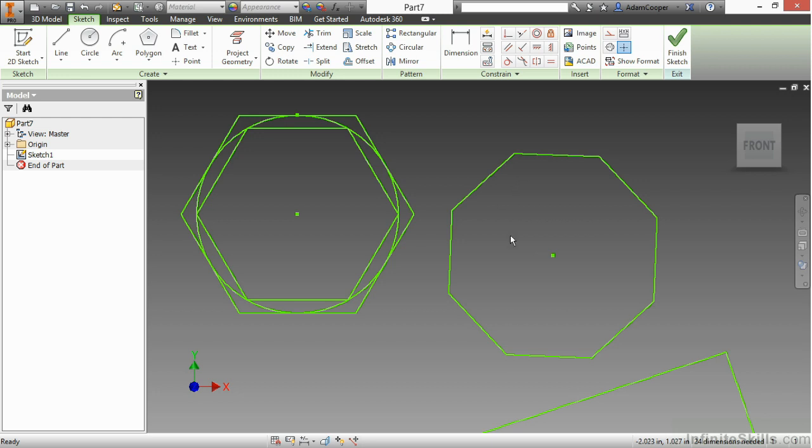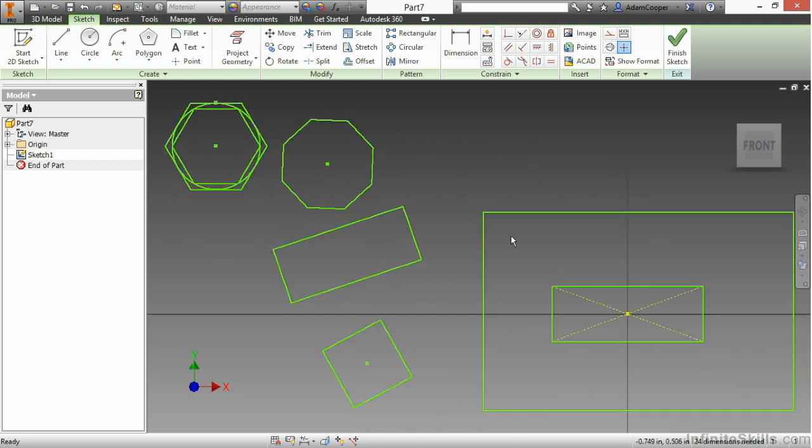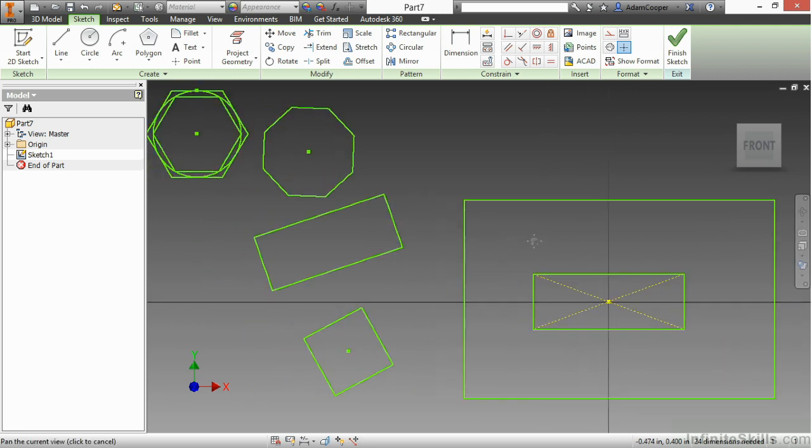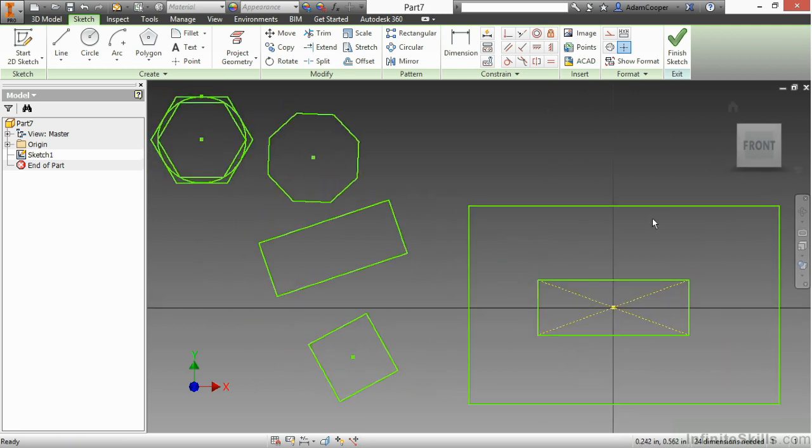Do a zoom extents here by double-clicking my center mouse wheel. And just to recap, we talked about a two-point rectangle, a center point rectangle, or a three-point rectangle,